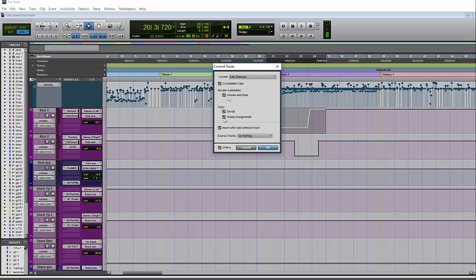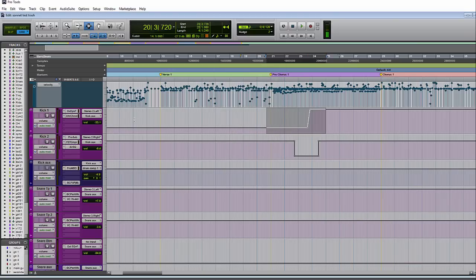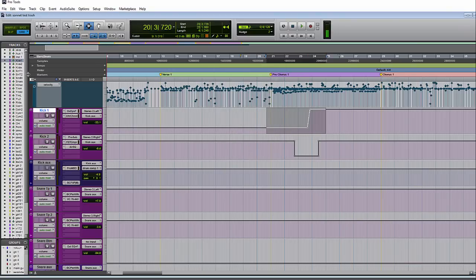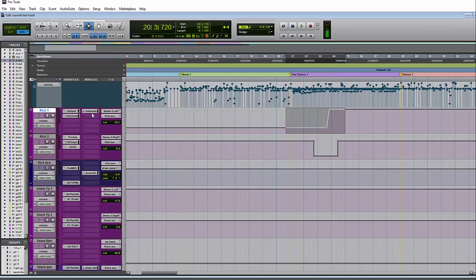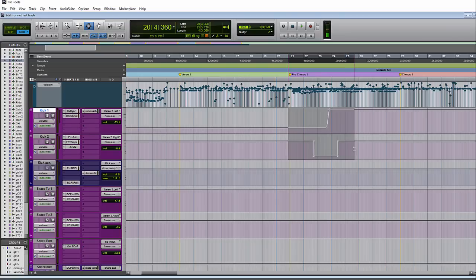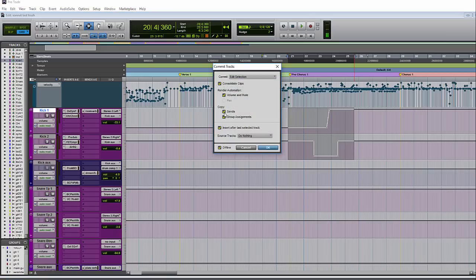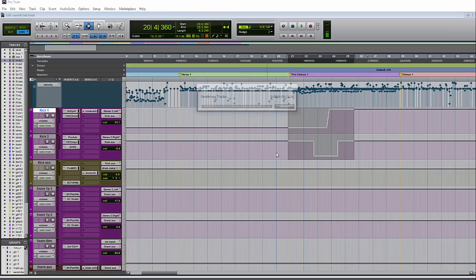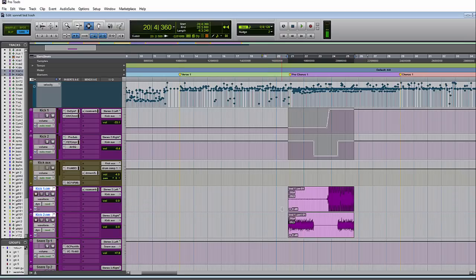Under copy, you have sends and group assignments. If your source track has any sends on it, enabling this will copy those sends — or if you have group settings — to the new commit track. For example, with sends and group assignments on, after committing, the send is copied over to the new commit track. If you do not have that option selected, it will not copy the sends or group assignments, though it will hold on to the input and output settings.